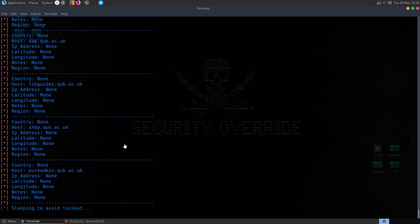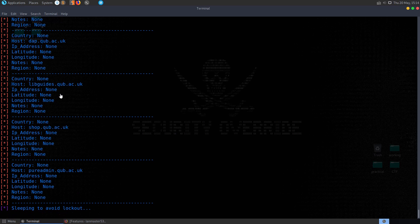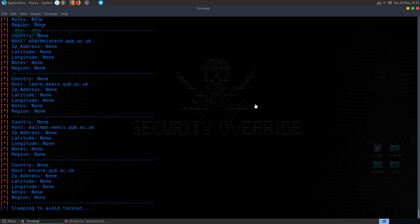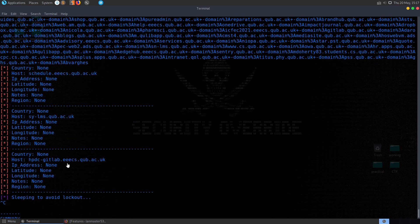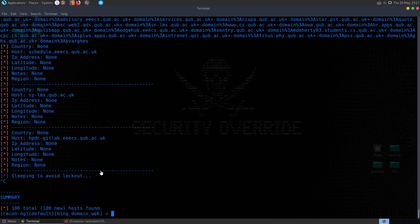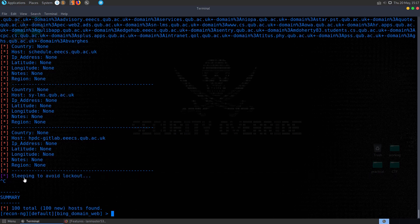So it's going to run through. You can see it's coming back with a lot of different subdomains that are available for qub. So I sped that up a little bit and ended up cancelling it because it was taking a little while to run. But we did get back quite a few subdomains. You can see it was using the sleep to avoid being locked out by Bing.